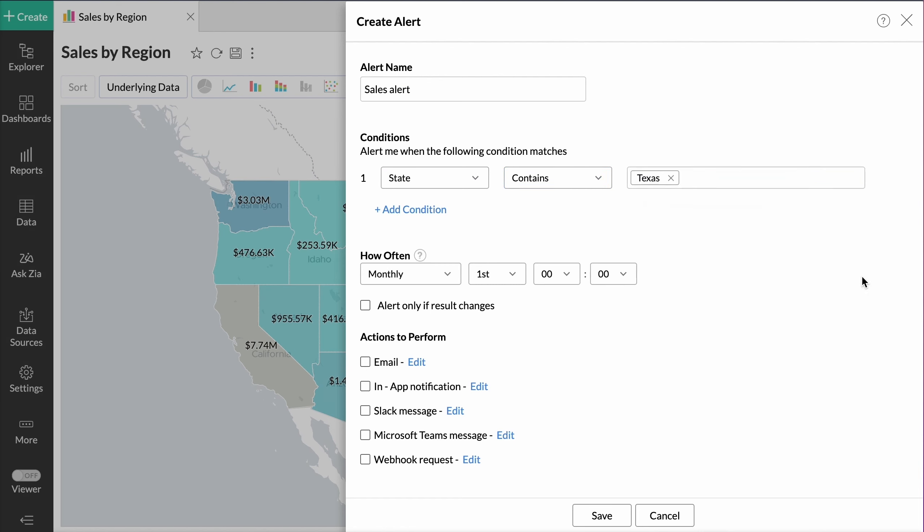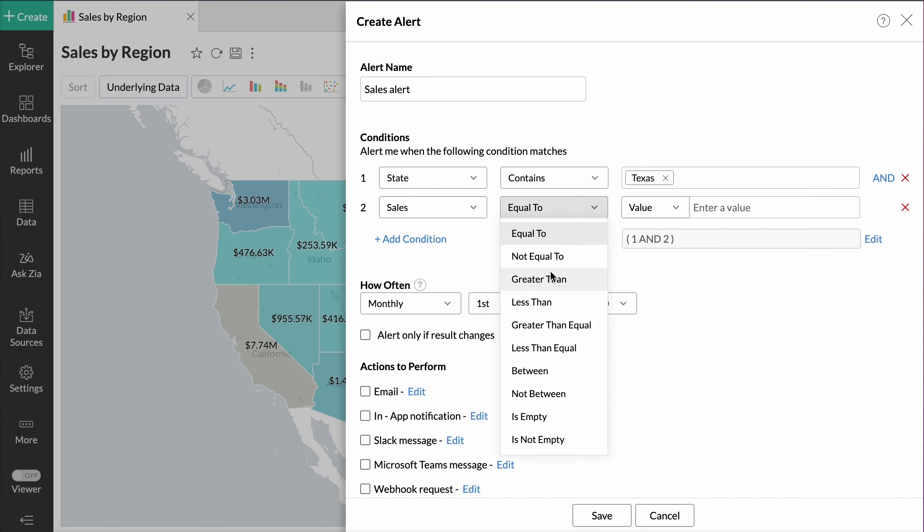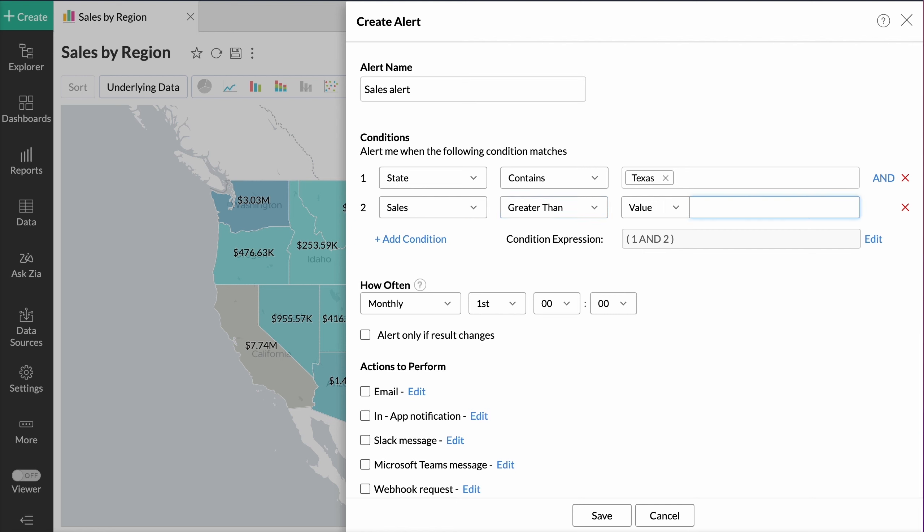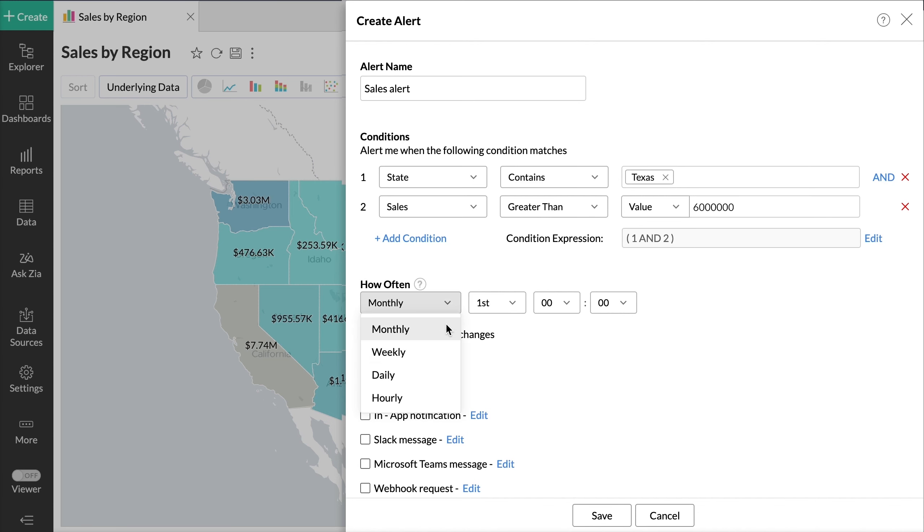Zoho Analytics offers the flexibility to define conditions based on grand summary, subtotal, and actual data. Specify how often the condition needs to be verified: hourly, daily, weekly, or monthly.